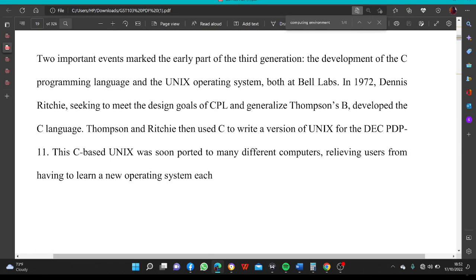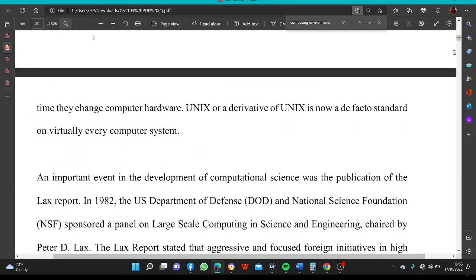Compilers for established languages started to use sophisticated optimization techniques to improve code, and compilers for vector processors were able to vectorize simple loops — turning loops into single instructions that would initiate an operation over an entire vector. Two important events marked the early part of this generation: the development of the C programming language and the Unix operating system, both at Bell Labs in 1972. Dennis Ritchie, seeking to meet the design goals of CPL and generalize Thompson's B language, developed C. Thompson and Ritchie then used C to write a version of Unix for the DEC PDP-11.